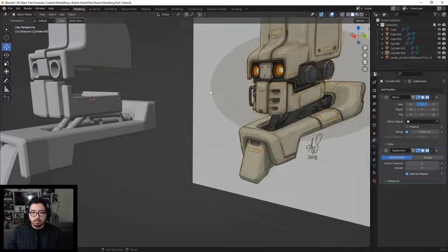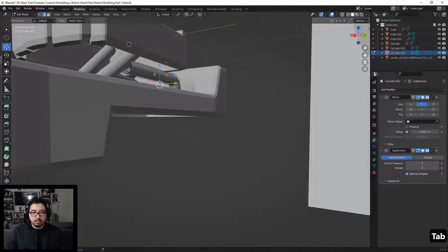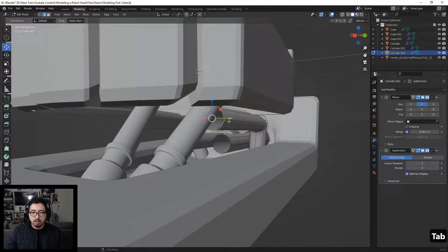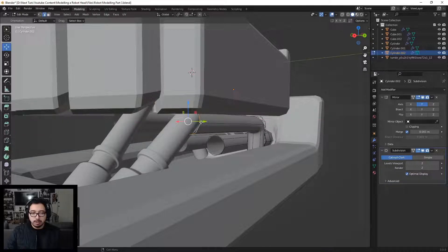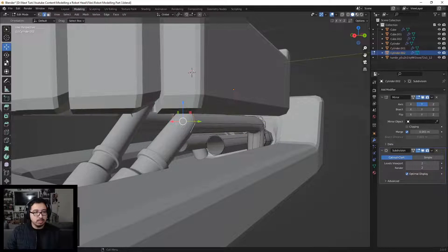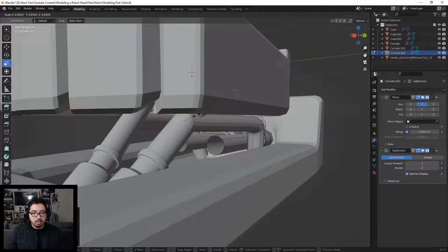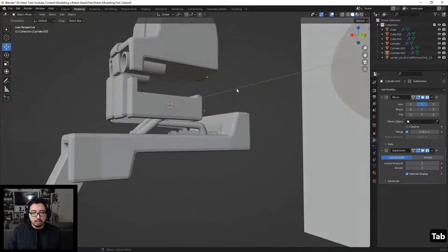That looks pretty darn good. The last thing I'll do is grab these vertices right here, push them further forward, then a little inward, and scale this in — to around here — so it looks like the pipes lead from inside here to out there.